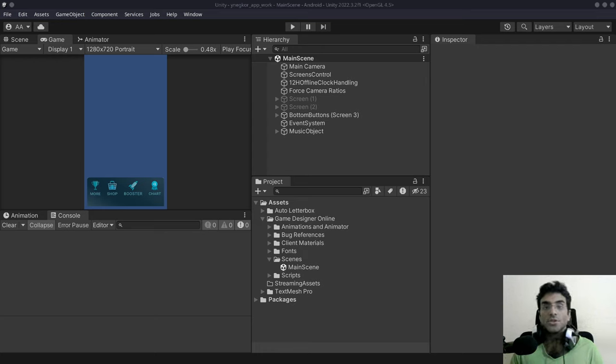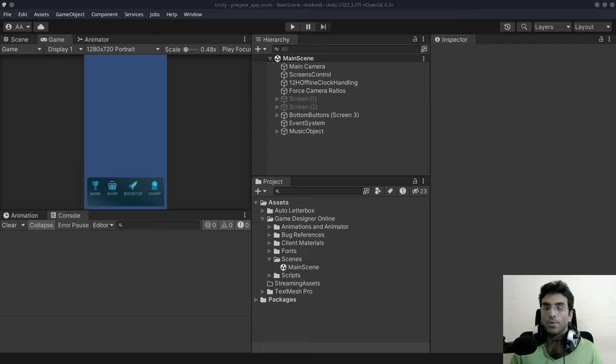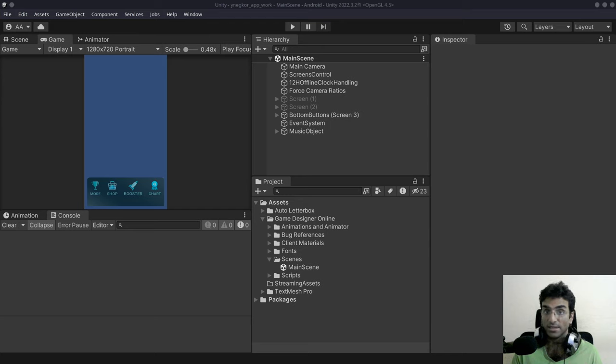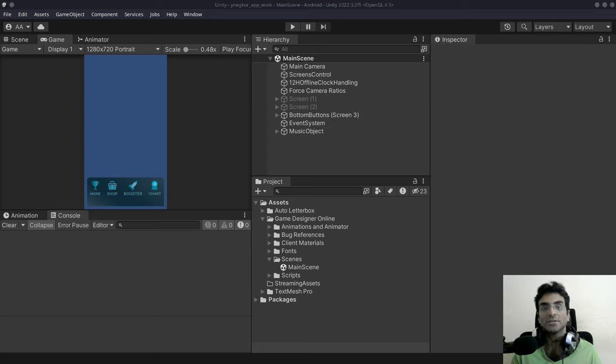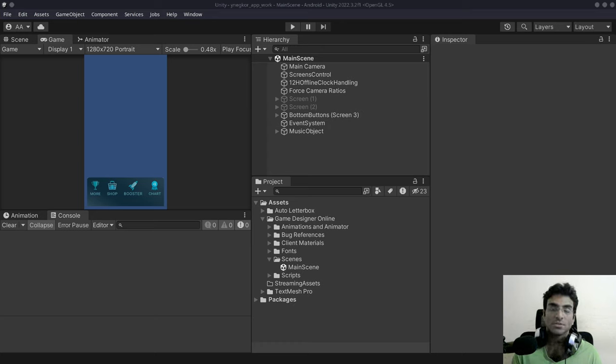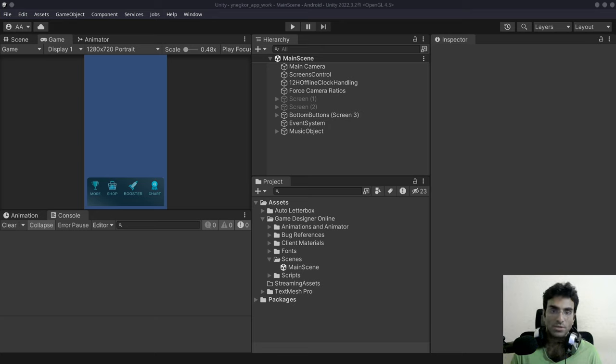On Unity right now we have an error that is on Linux. It's only in the Unity 2022 LTS releases. I'm currently using Unity 2022.3.2.